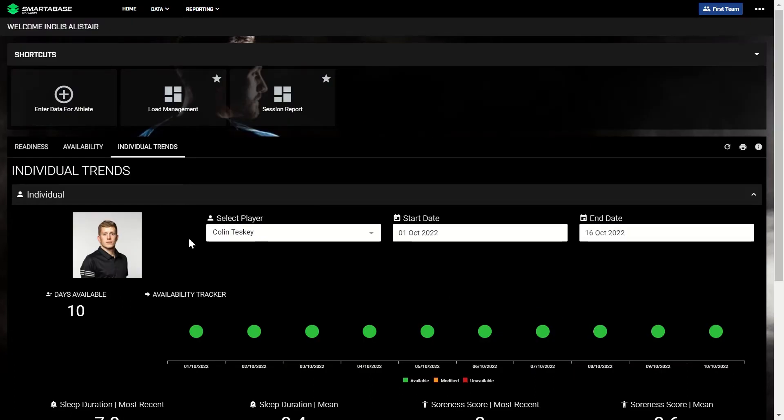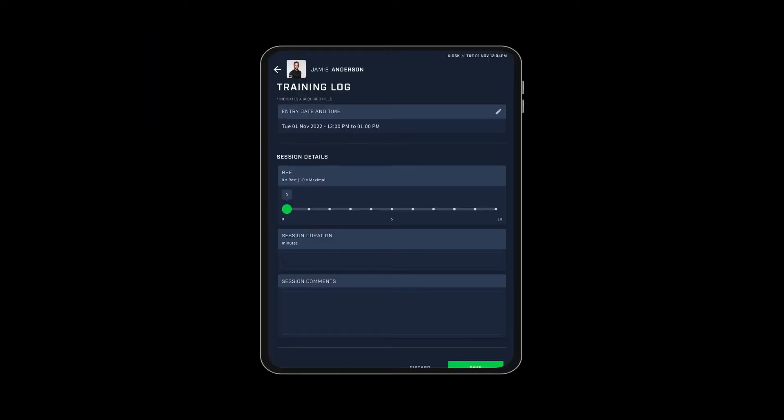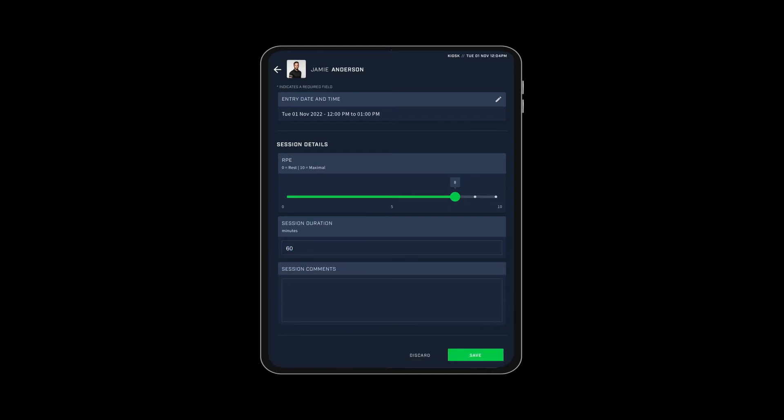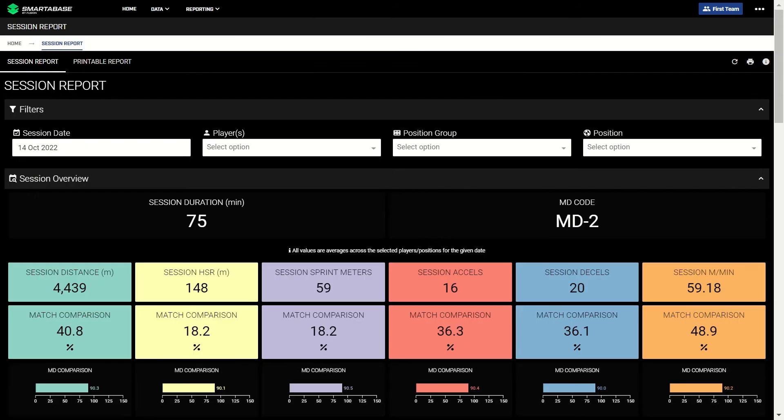Following a training session, GPS data is automatically pushed into SmarterBase. Players may also enter their RPE for the session on the SmarterBase mobile app, on their phone, or on tablets conveniently placed near the dressing room. The session report dashboard is designed to give you a high-level overview of the session that was just completed.